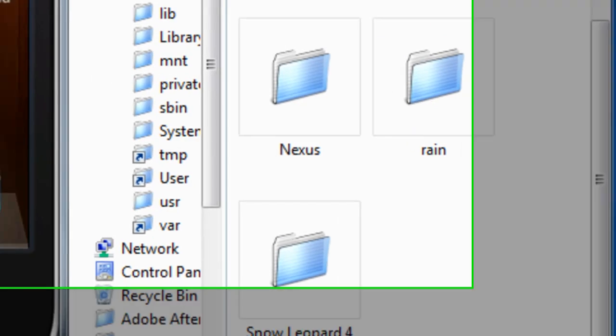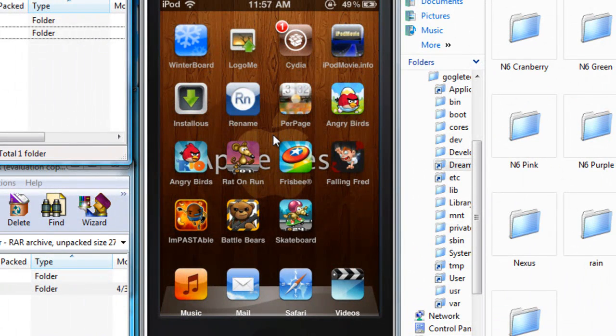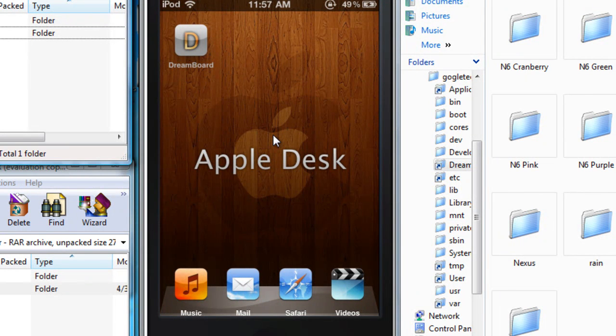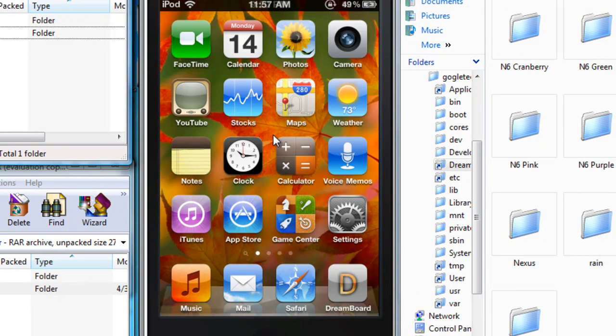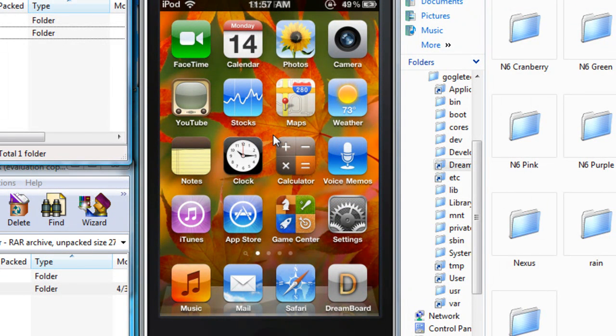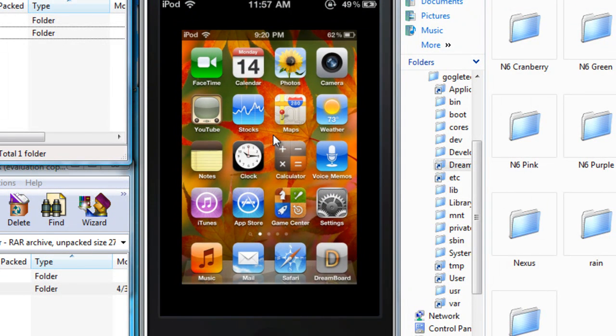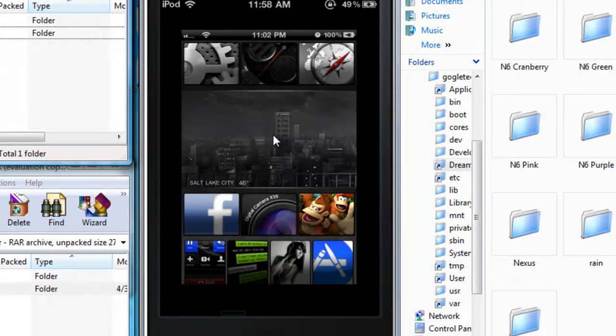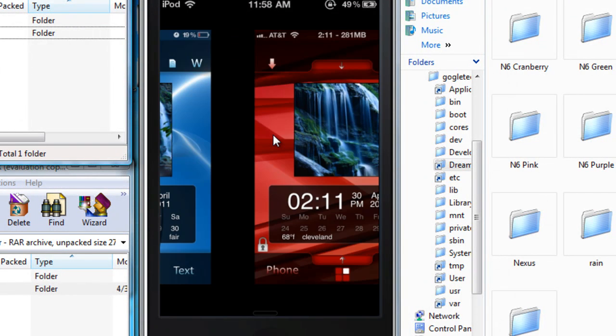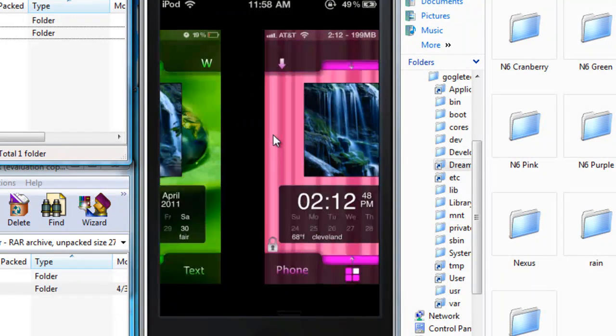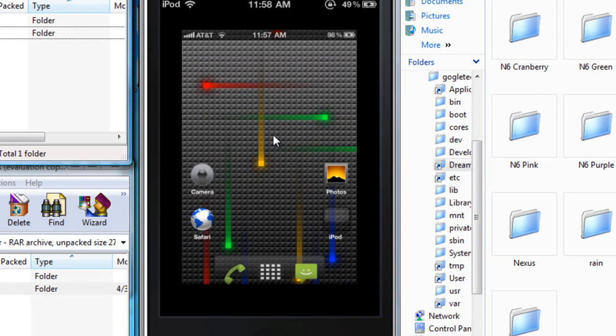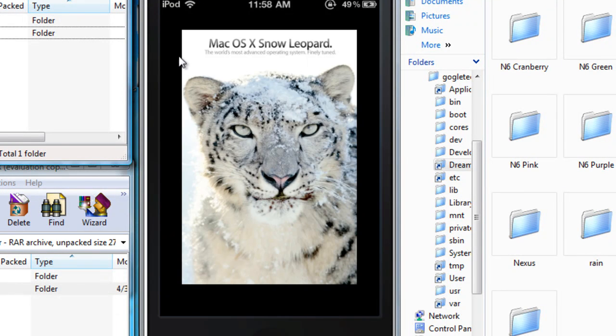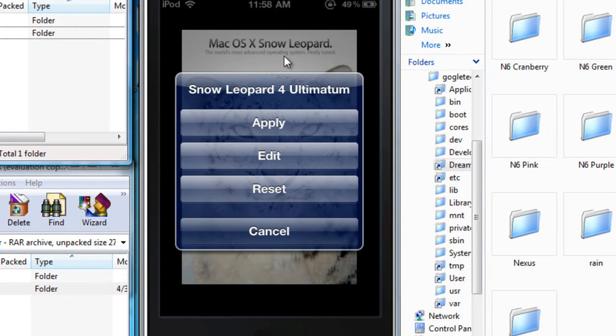Now as you can see I don't have anything running right now, so I'm just gonna go to my dream board. I'm gonna scroll to the right until I find my snow leopard, so Mac OS X snow leopard that's it, just tap on it and hit on apply.